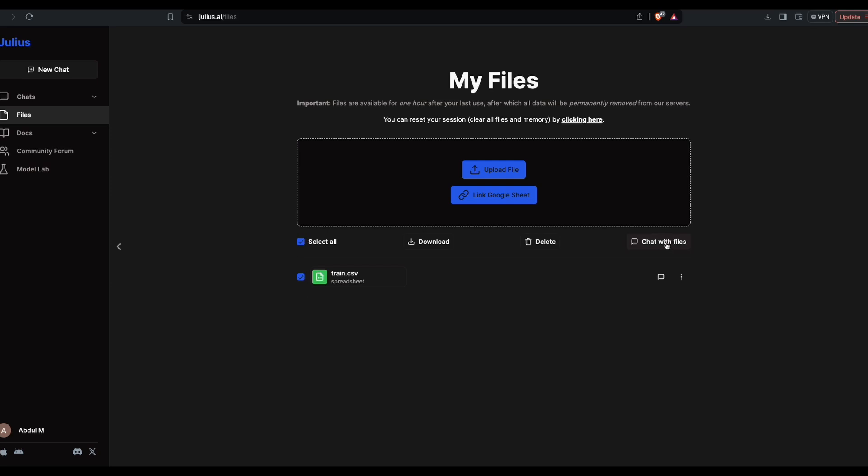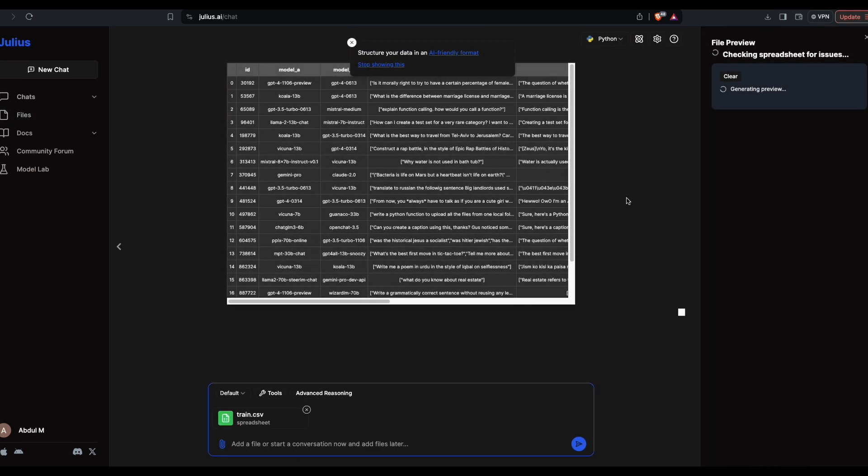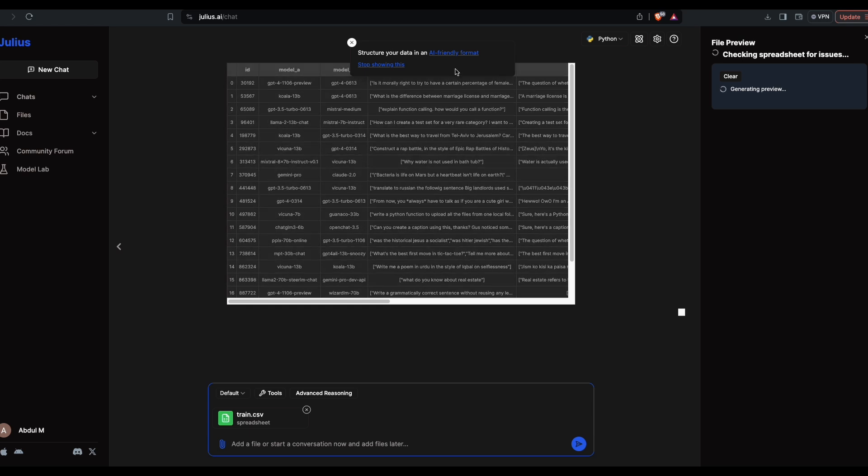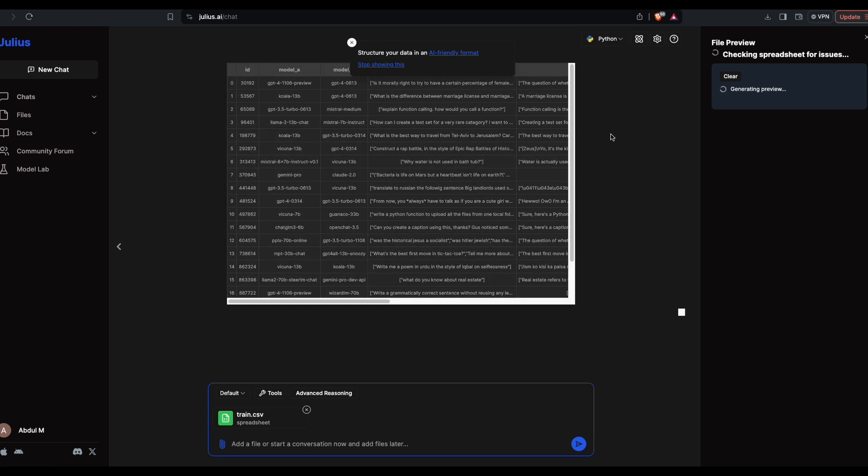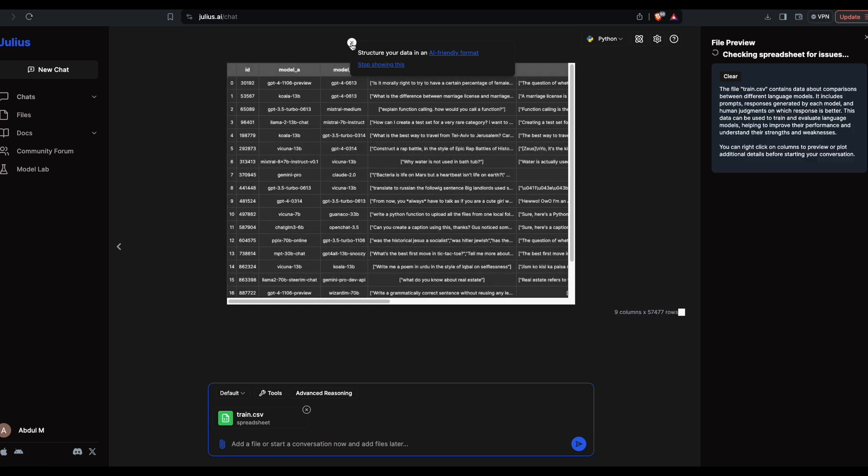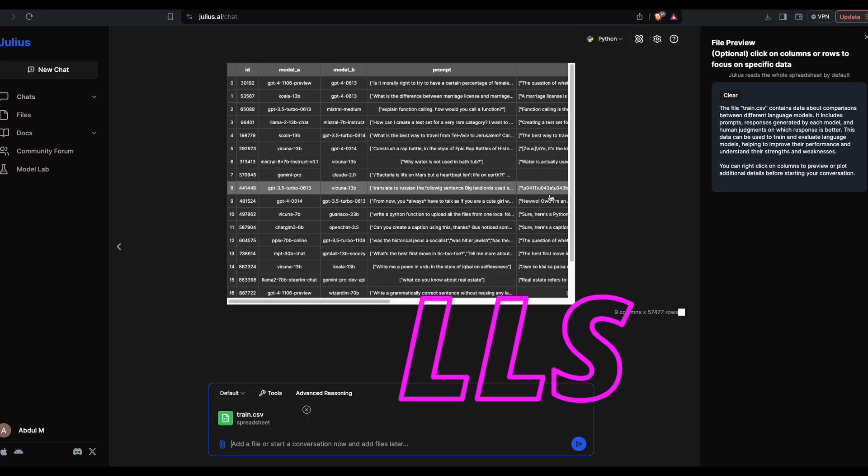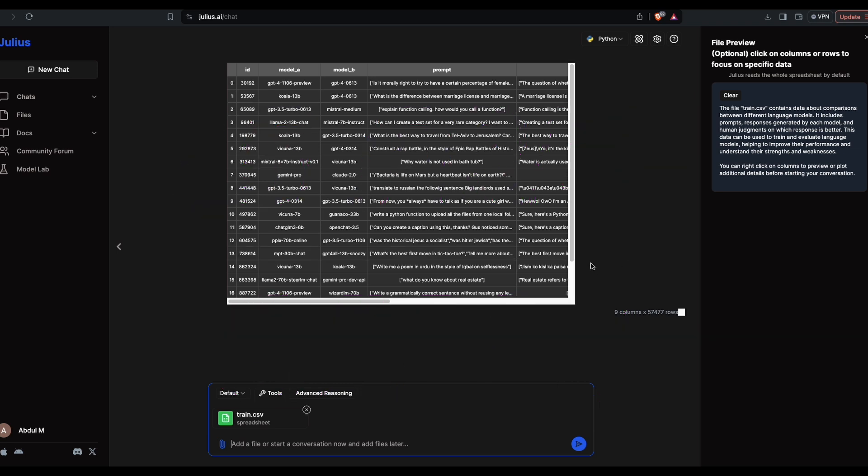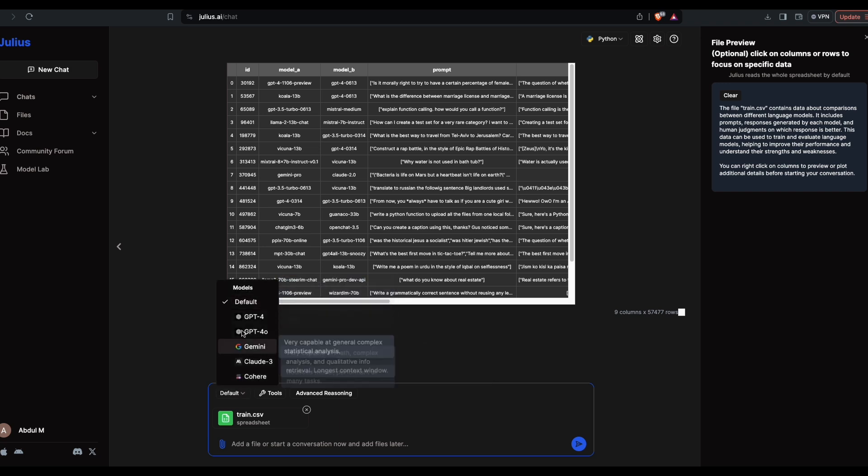I'm not going to say anything else. Select this here, click chat with files, and this is how our file is. You can see the spreadsheet. If you want to structure the data in an AI-friendly format you can do certain things. I'm not going to do that. By default Julius gives you 15 calls every month and there are different models available and different tools available, but I'm going to go with the default model here.